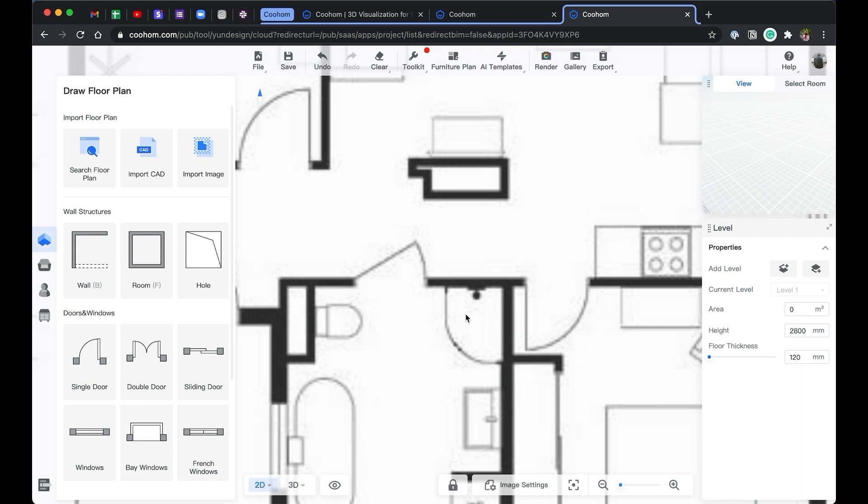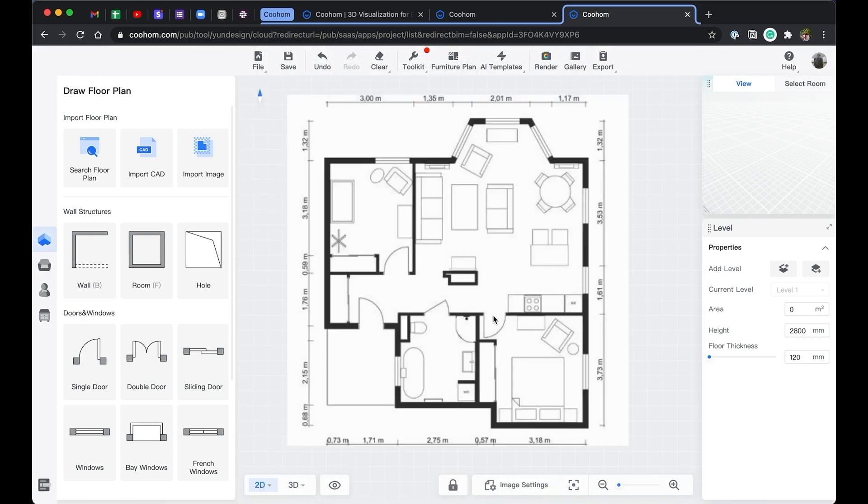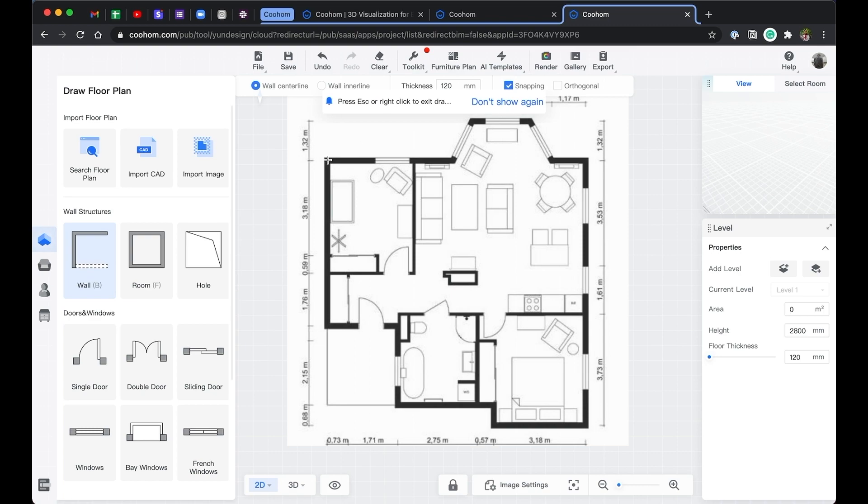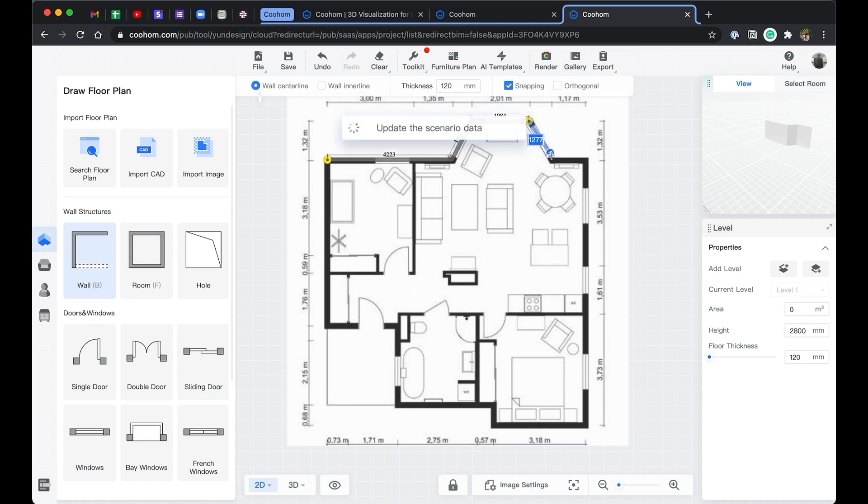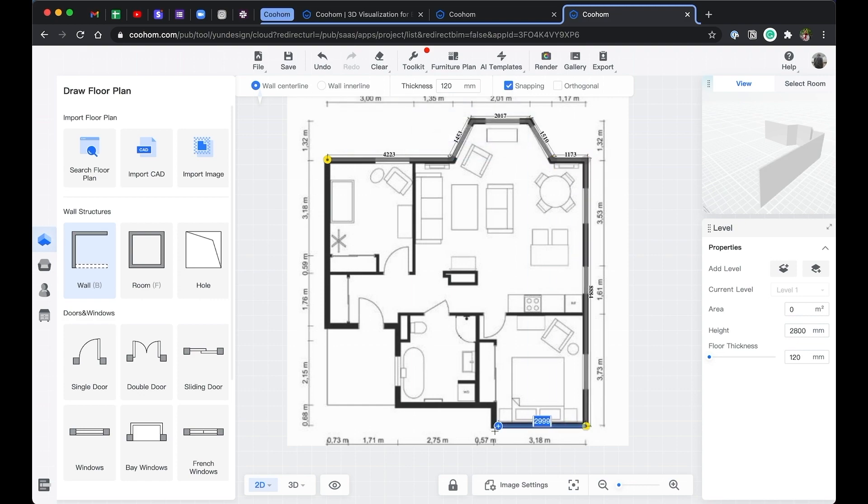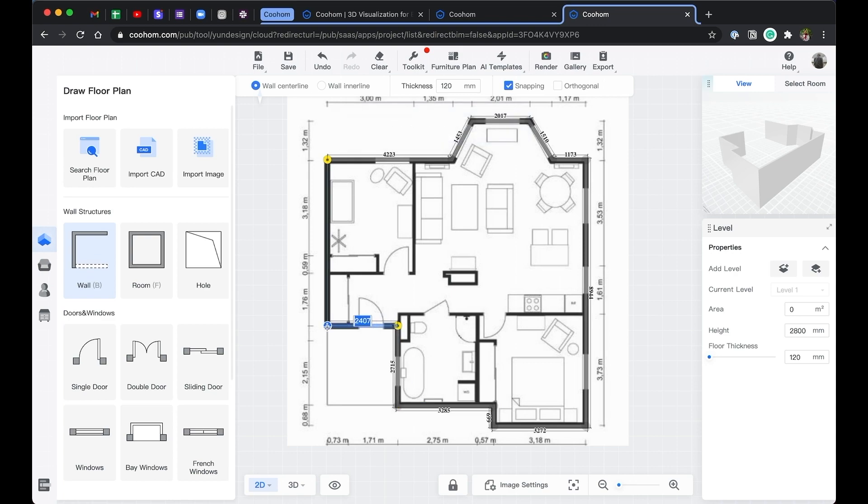So with the scale set, we can start building the walls. Adding walls is easy in CoolHome. Go to the left side panel, click on the walls, drag and drop on the plan, and start tracing. Connecting the walls, and now you have a room.